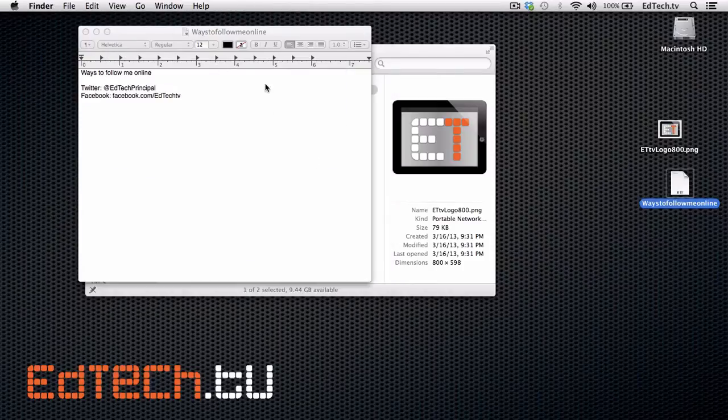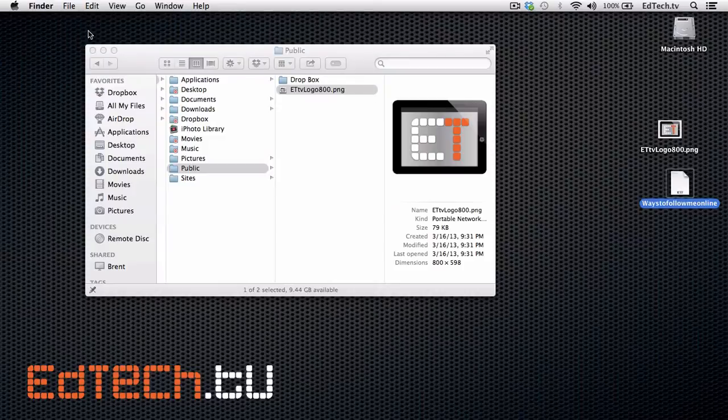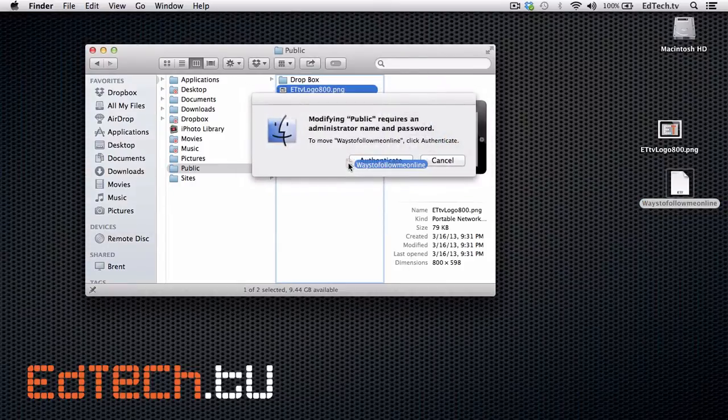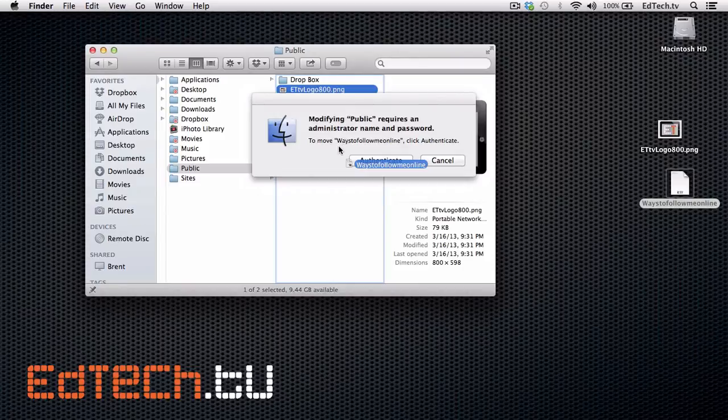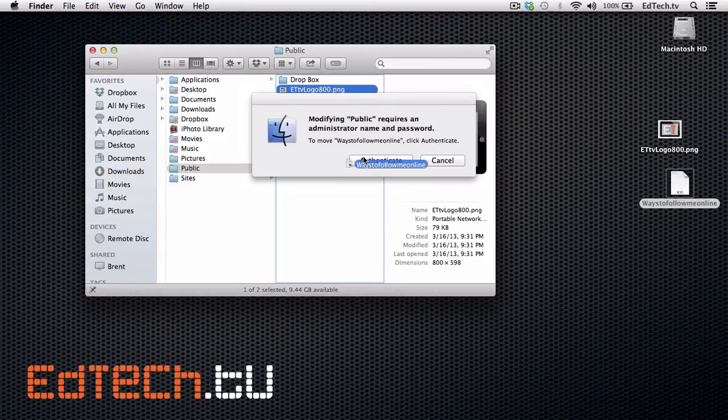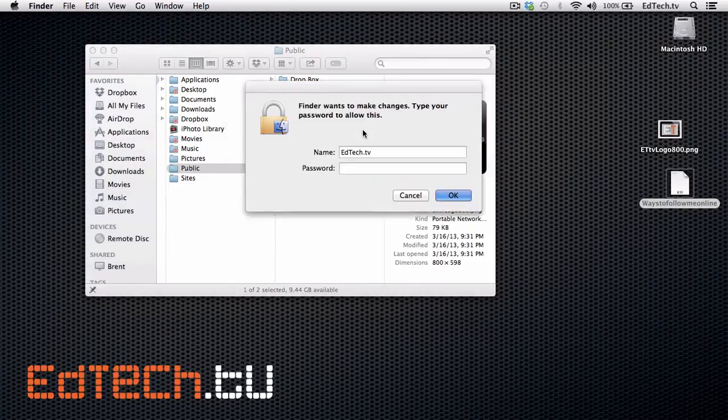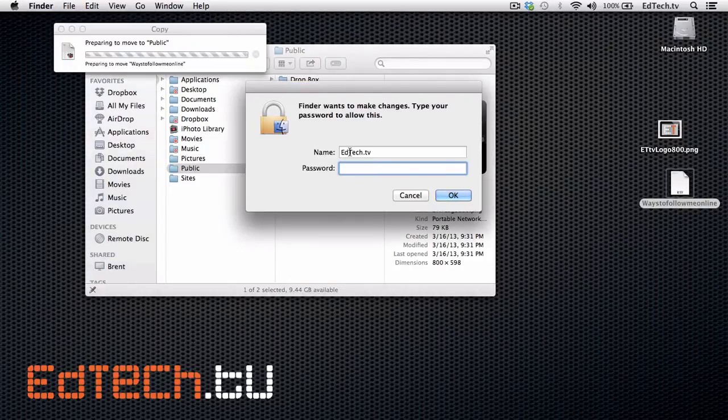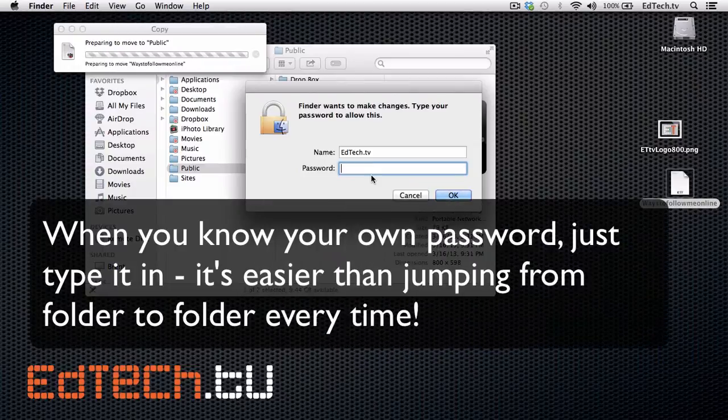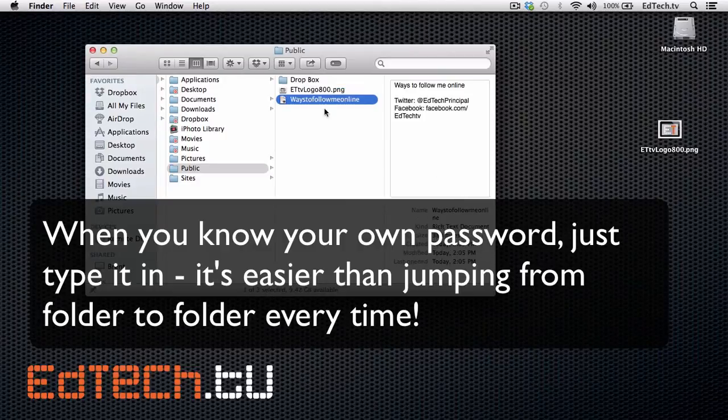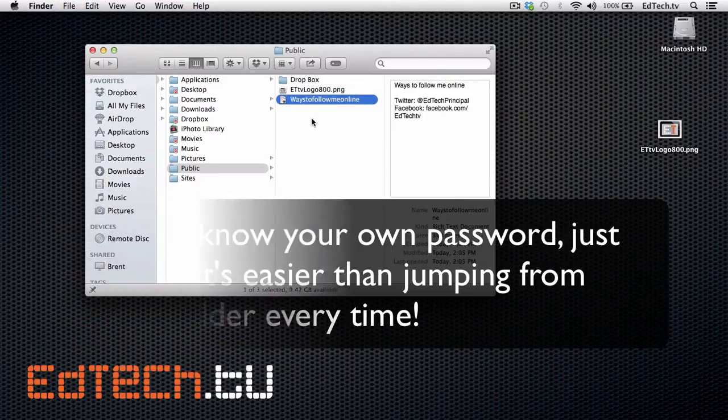So I've got the text file here. If I wanted to do this, I can't just drop it right back into the same folder, you see, because it's going to say it requires an administrator name or password. Now, obviously, this is pretty easy for me to do. I can authenticate it. And it'll ask me for my password, which I can do. Because I know my password for both sides of the computer. And there, it's in there.